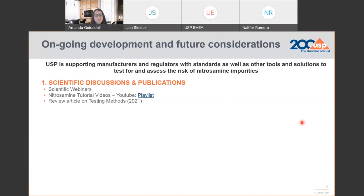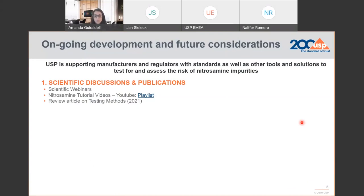Beyond chapter 1469, and the eight different standards that USP developed, there are many efforts currently underway to provide support, tools, and best practices to manufacturers and regulators — to analyze the risk of the potential presence of nitrosamines in pharmaceuticals, and also to test as needed, to help them control nitrosamine levels below a safe level. USP has been delivering several scientific discussions in different formats, in workshop format, webinars as today, and we are also working on several publications.